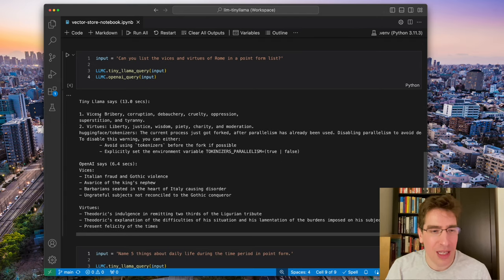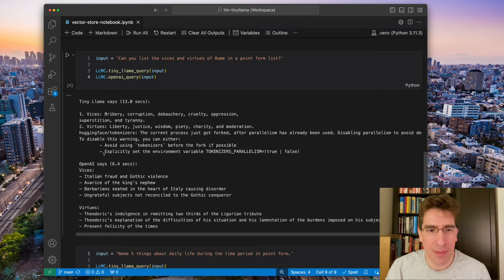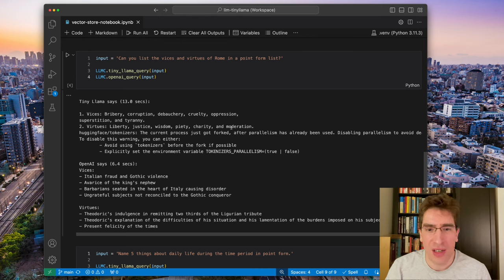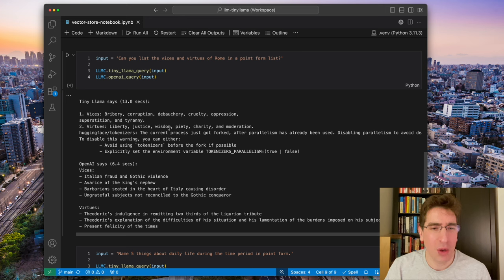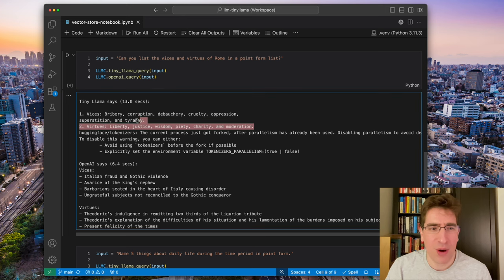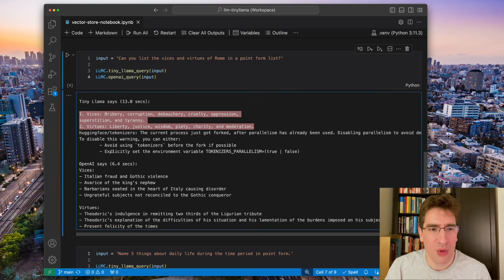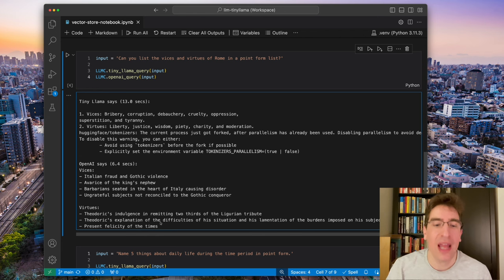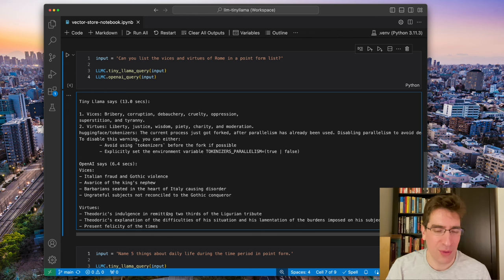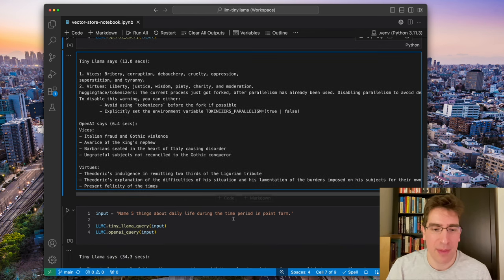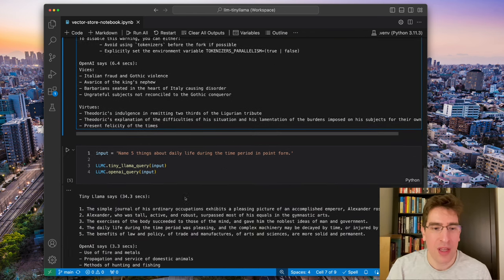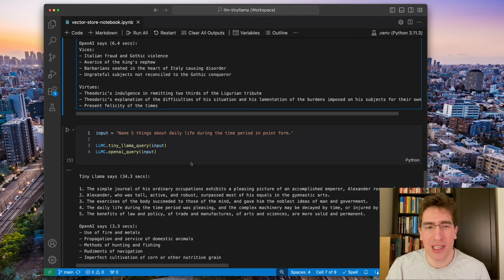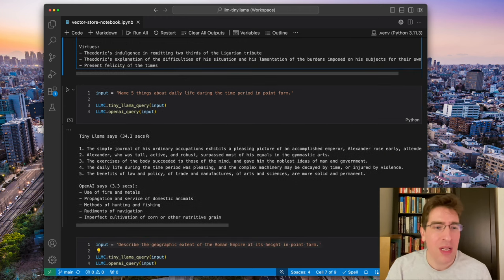Tiny Llama does have a point form list, but it's a bit, some weird gibberish there and only has a very small short list, whereas OpenAI has a much more full list that makes a bit more sense.